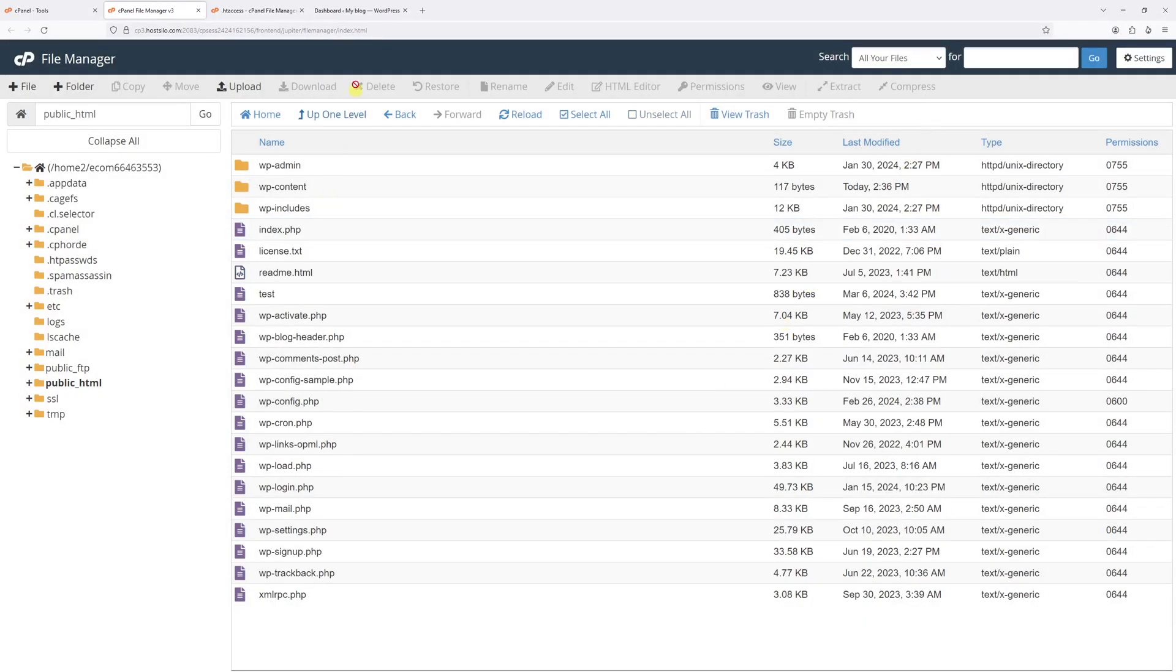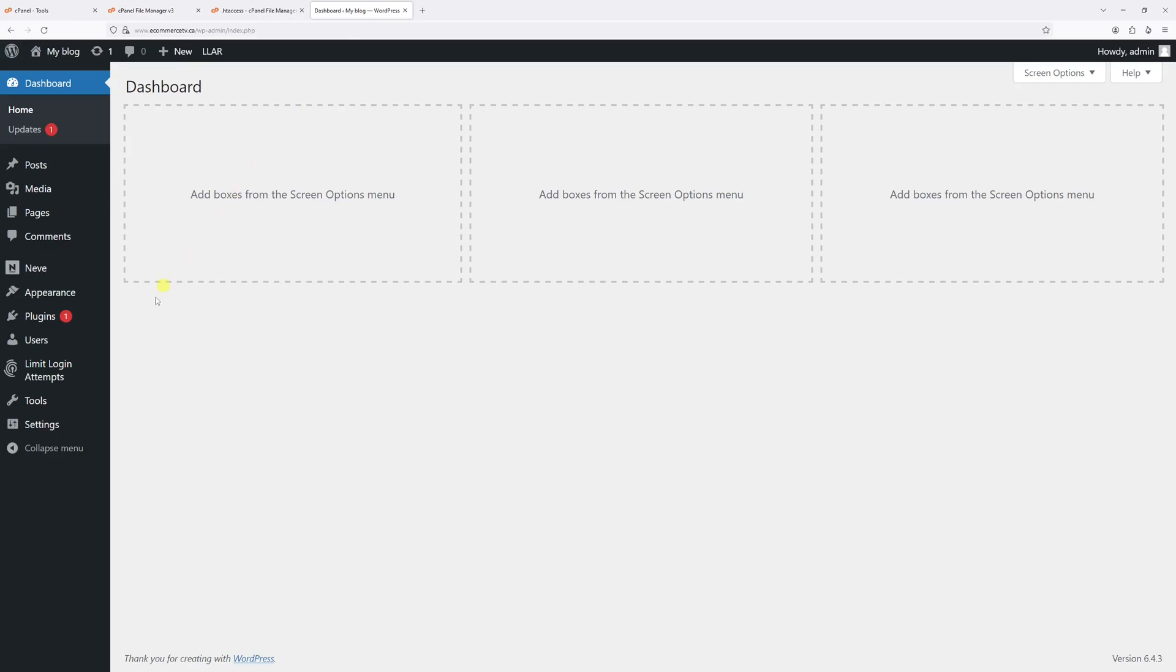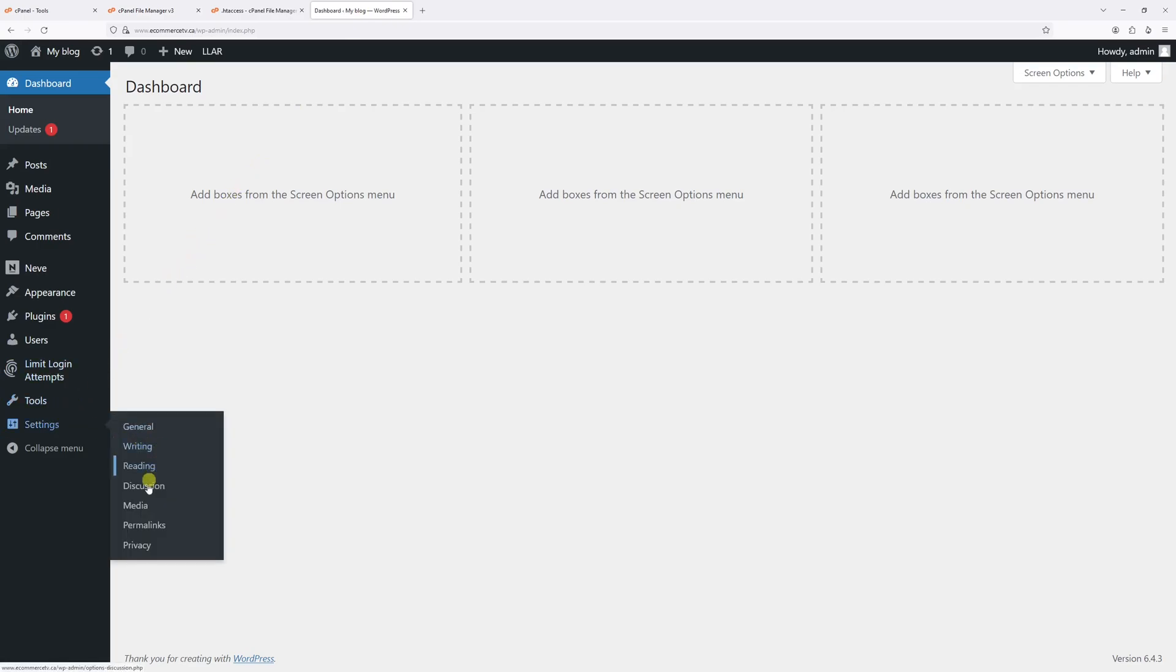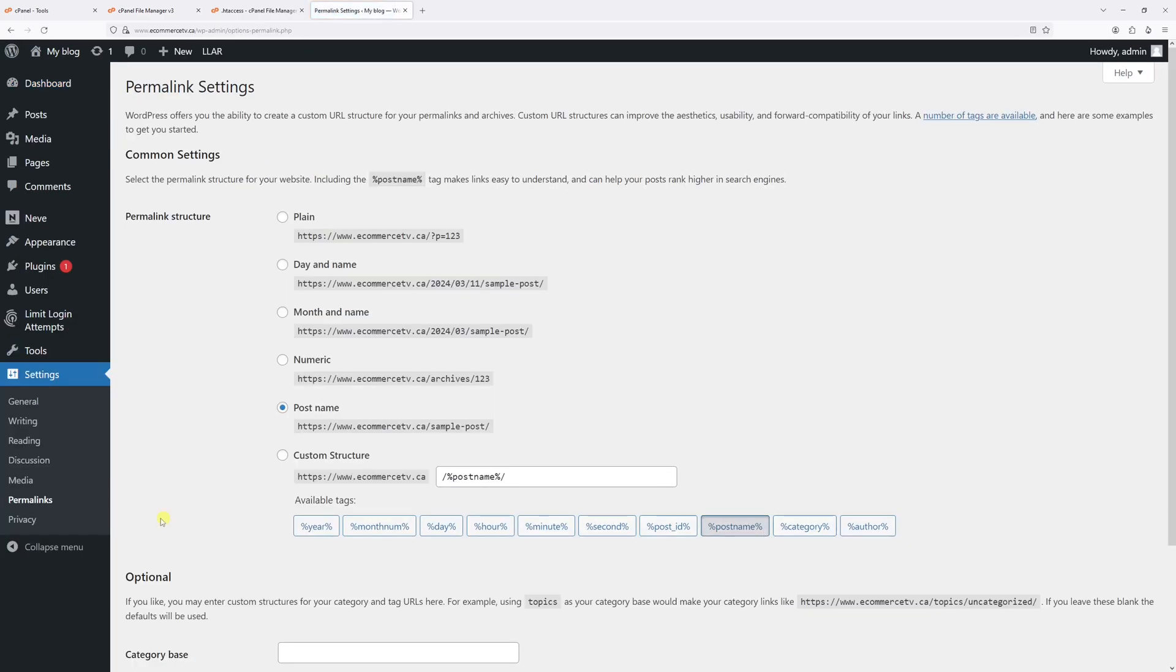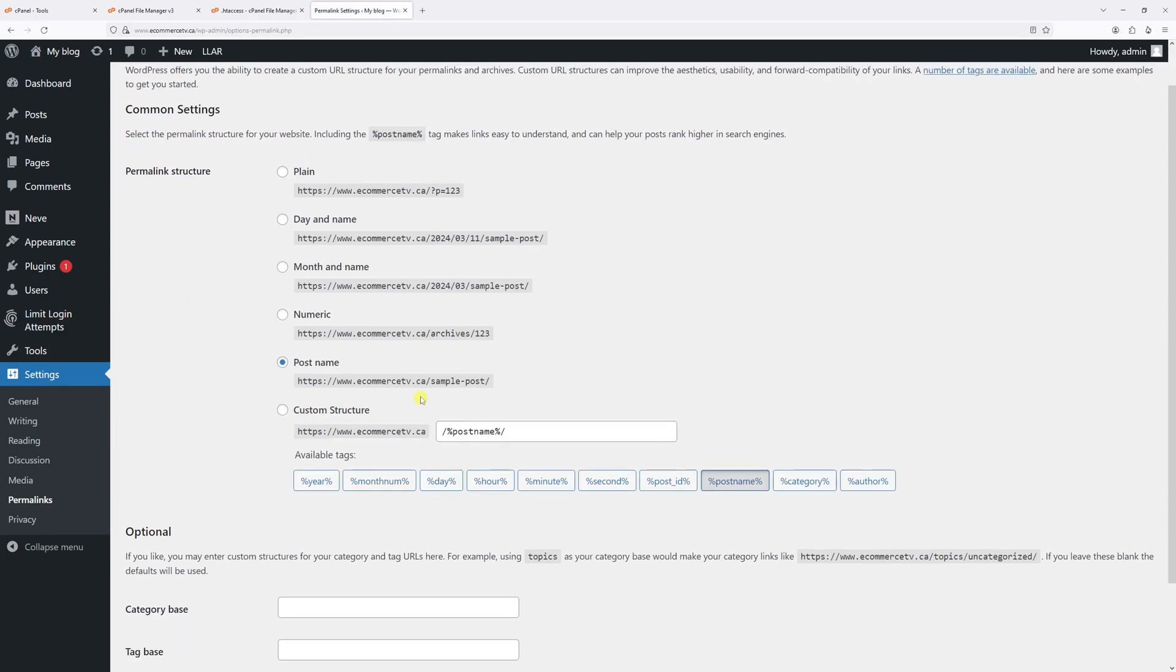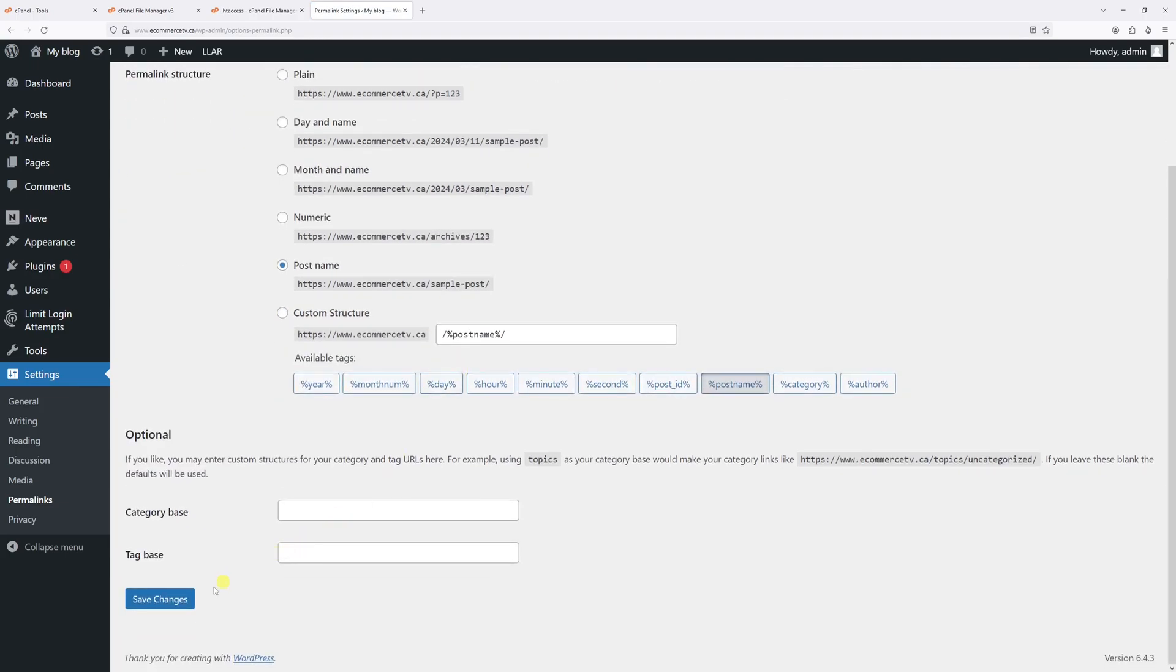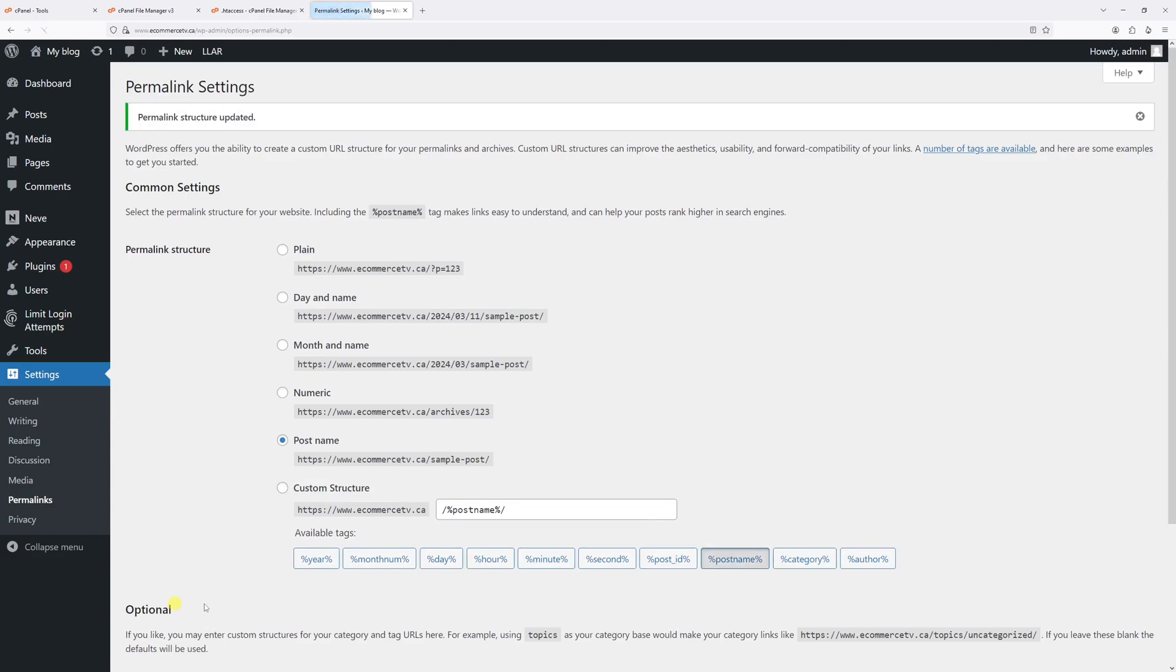First of all, let's log into the WordPress dashboard, then hover on Settings and then click on Permalinks. For the permalinks structure, I'll just keep it as Post Name, and then let's just click on Save Changes.